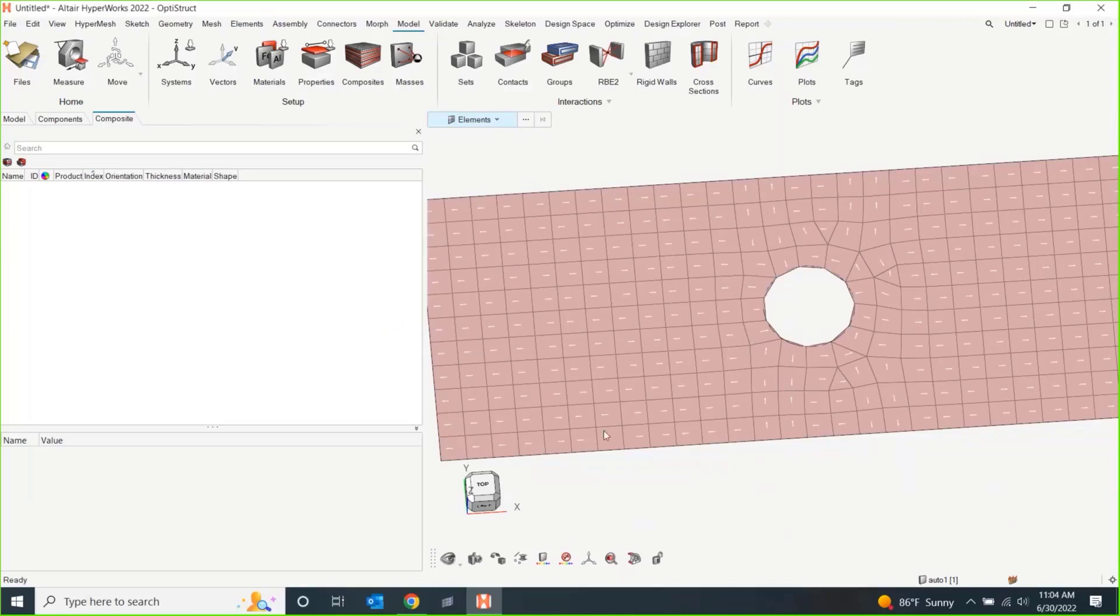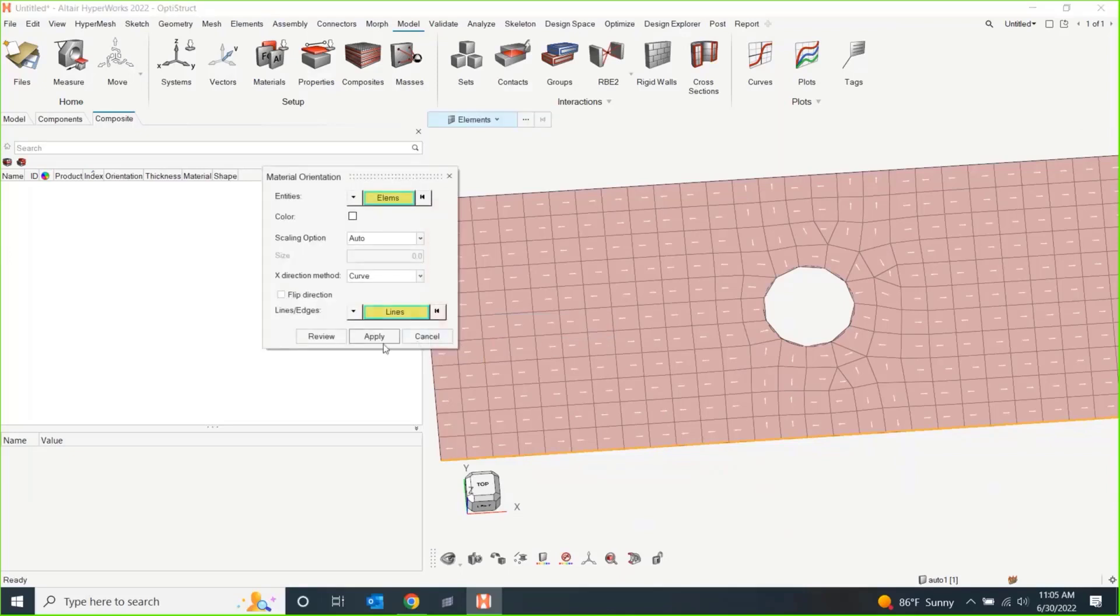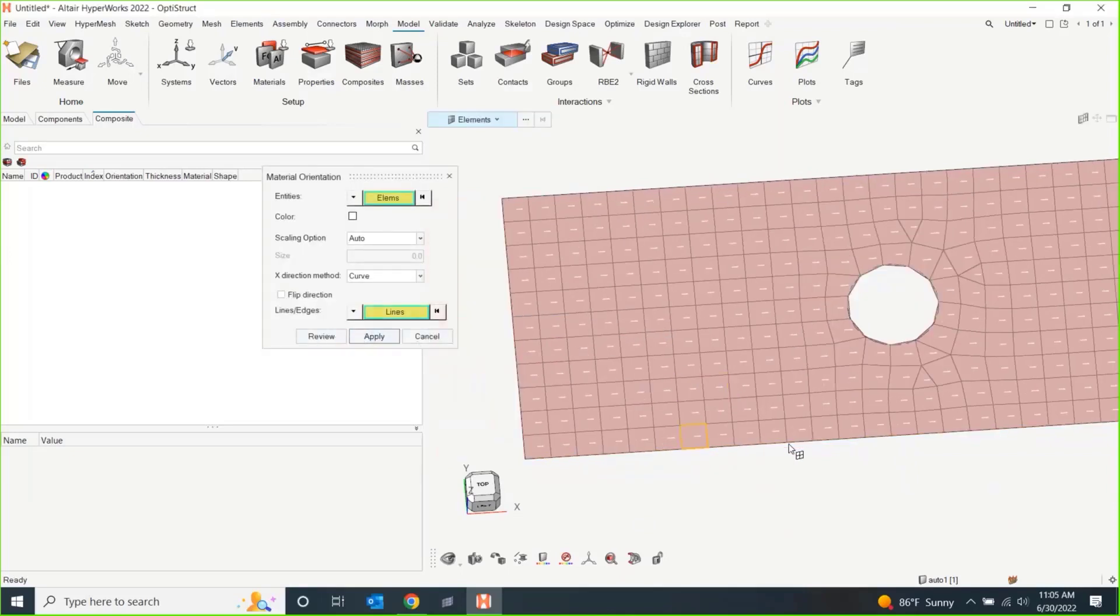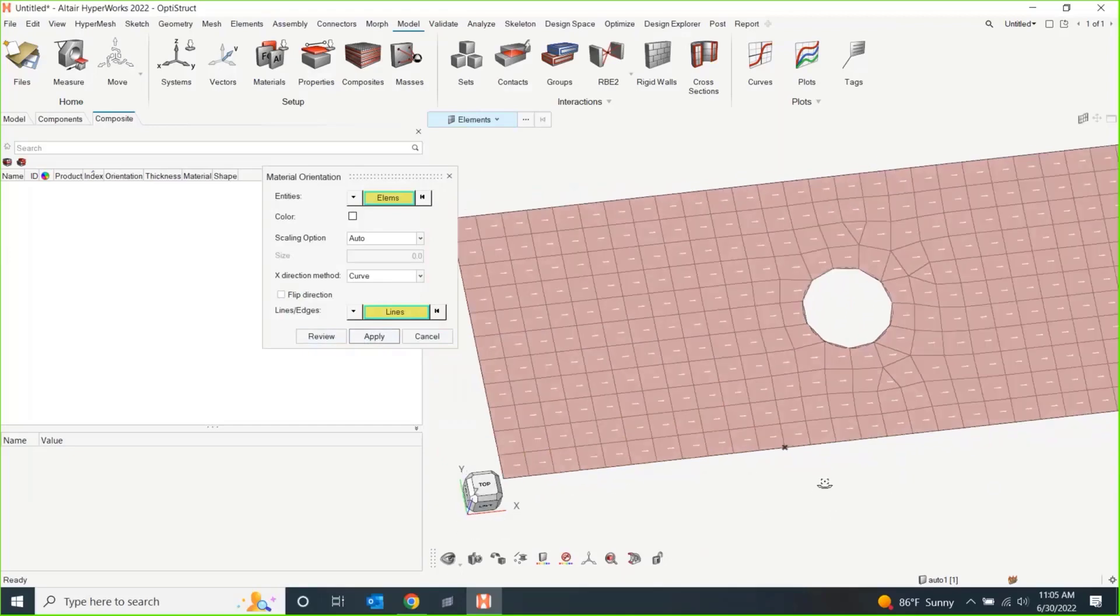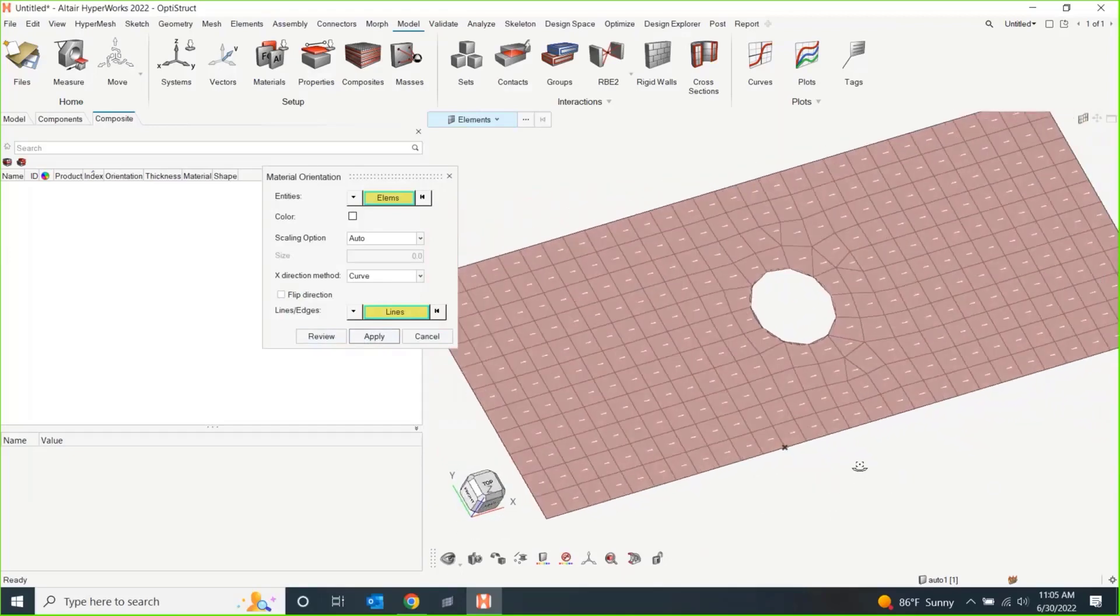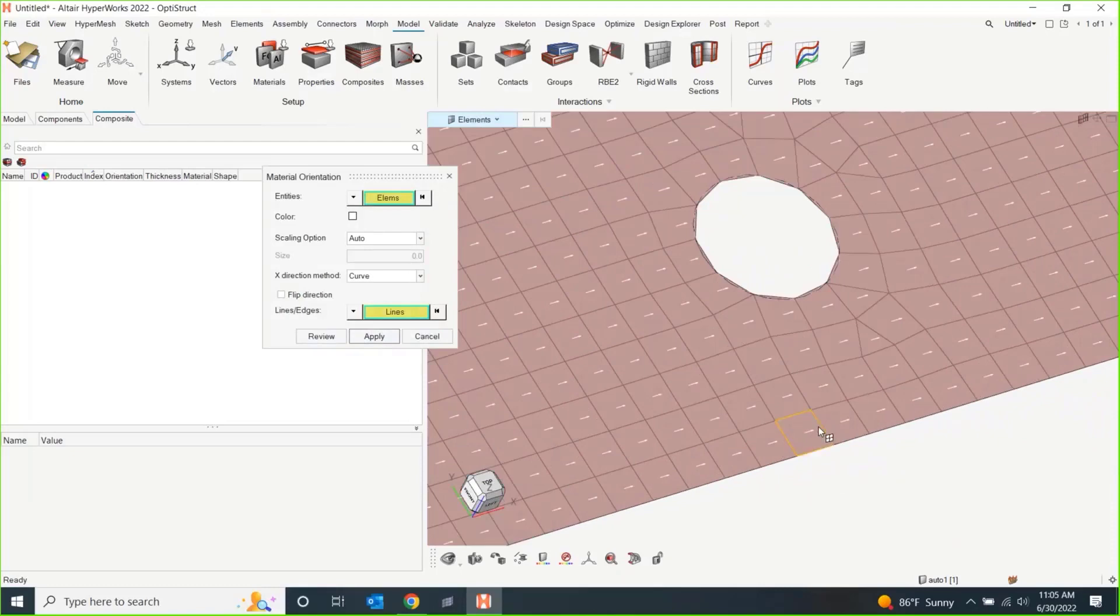So, I'm just going to come and pick a line. This happens to have geometry, so that's kind of nice. And I will hit apply. And now, I just selected that one line that was going in the positive x direction. And all of my arrows are now pointed that way.